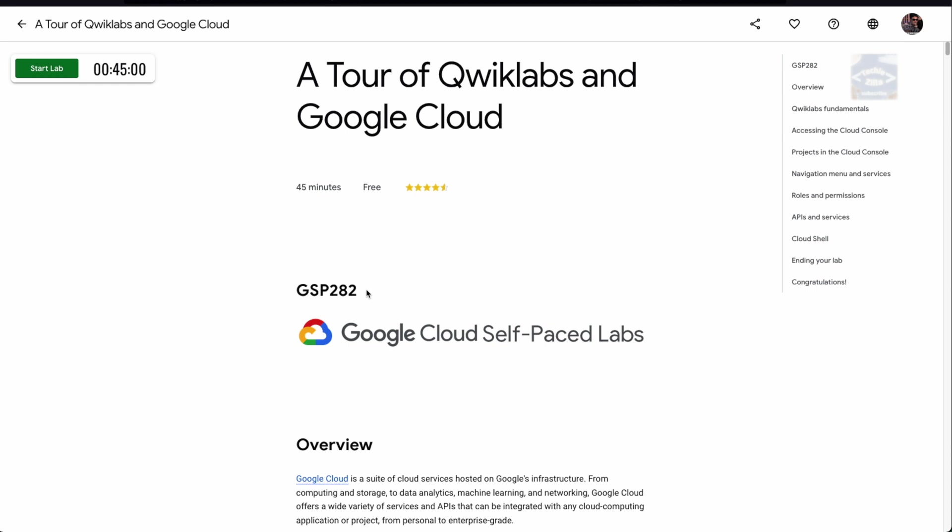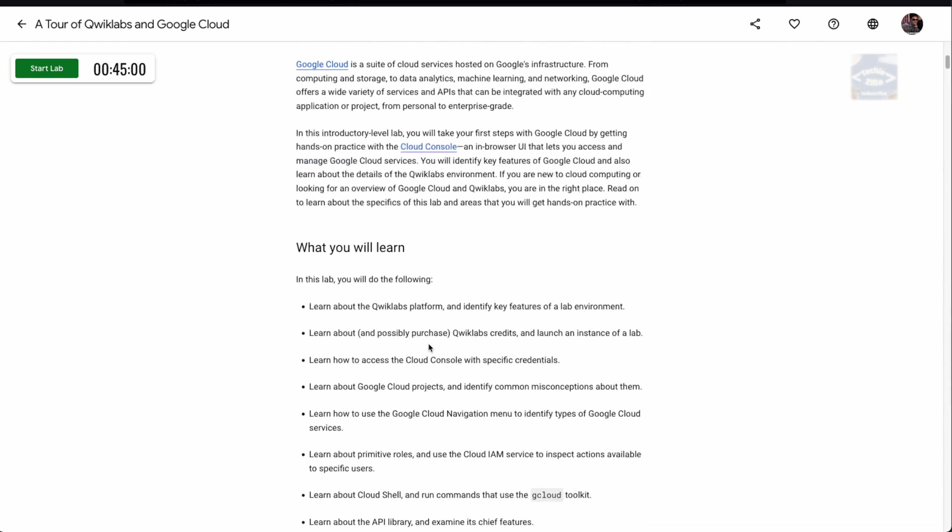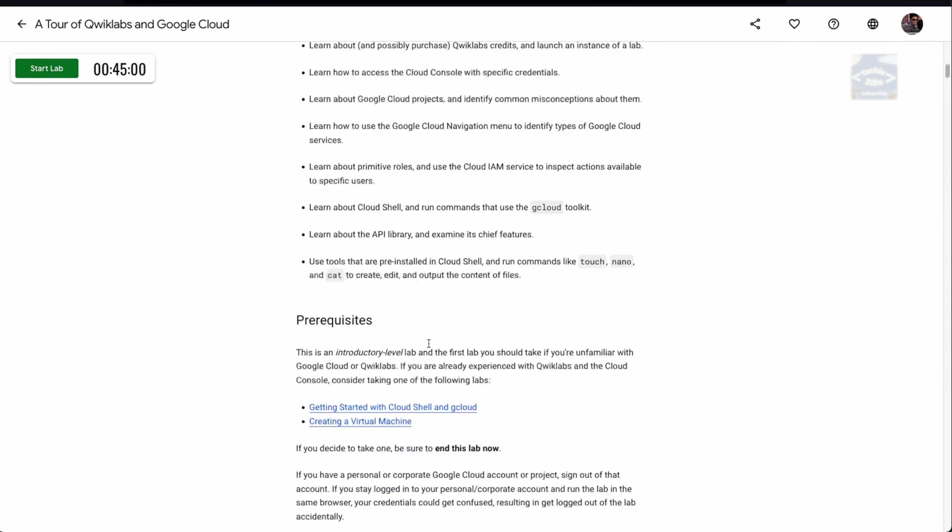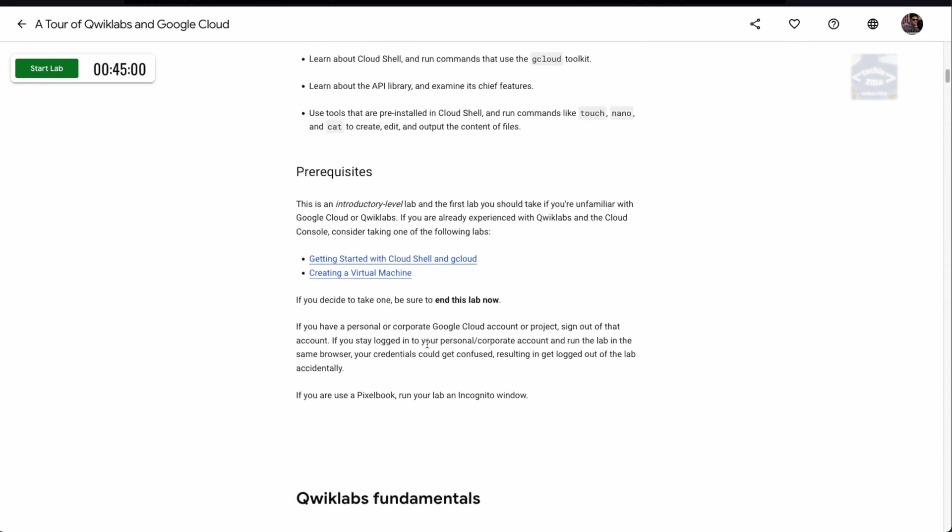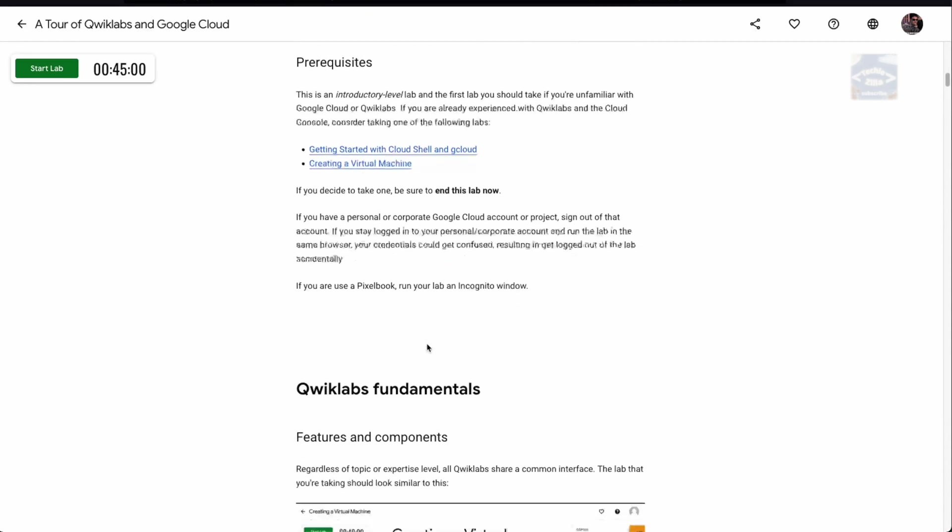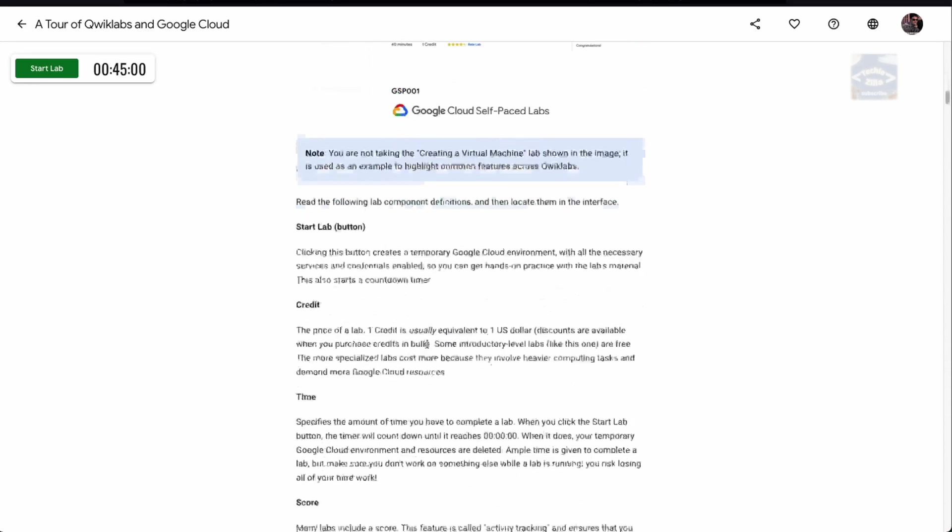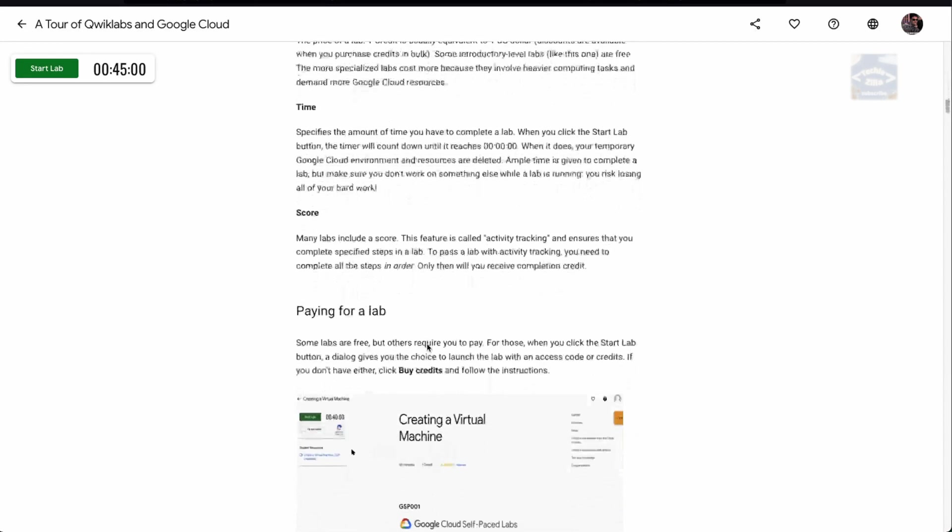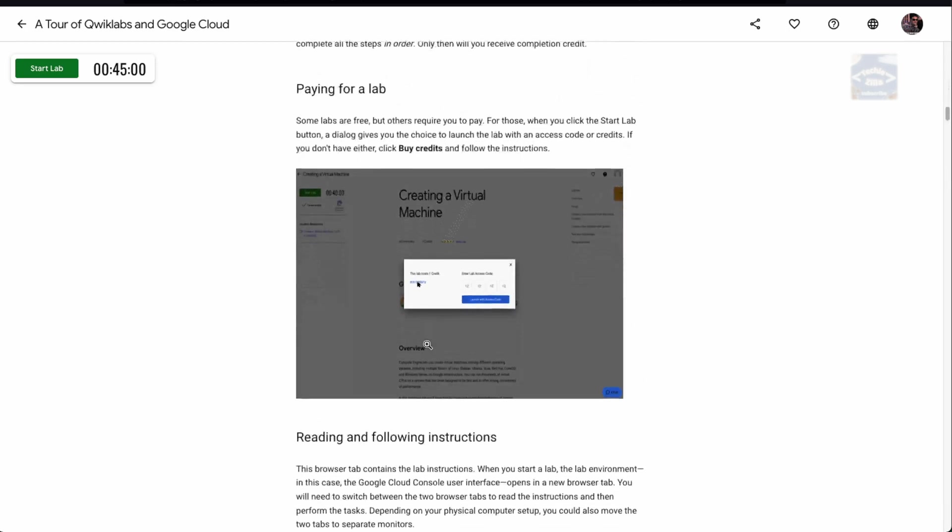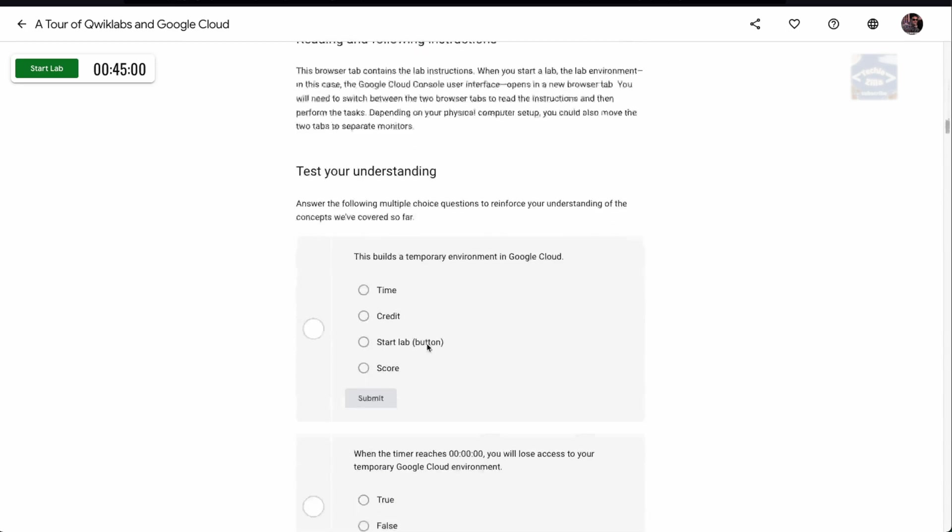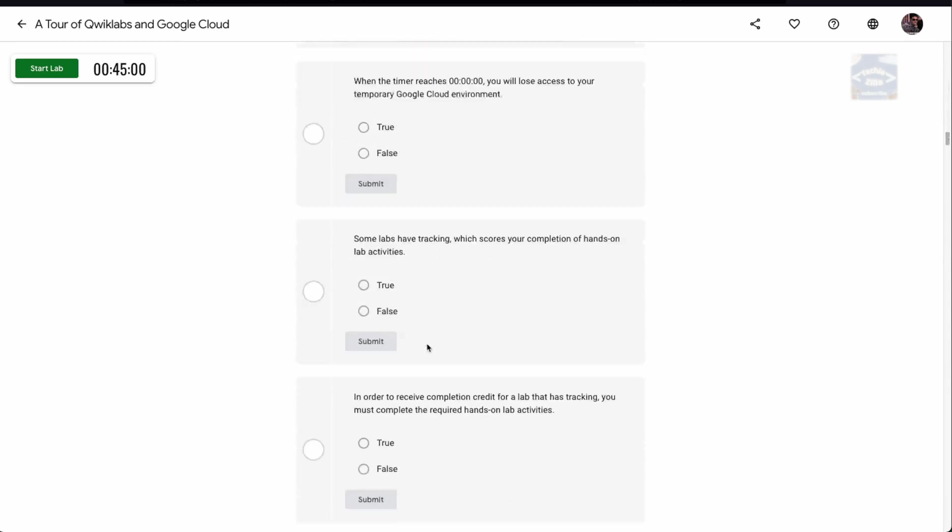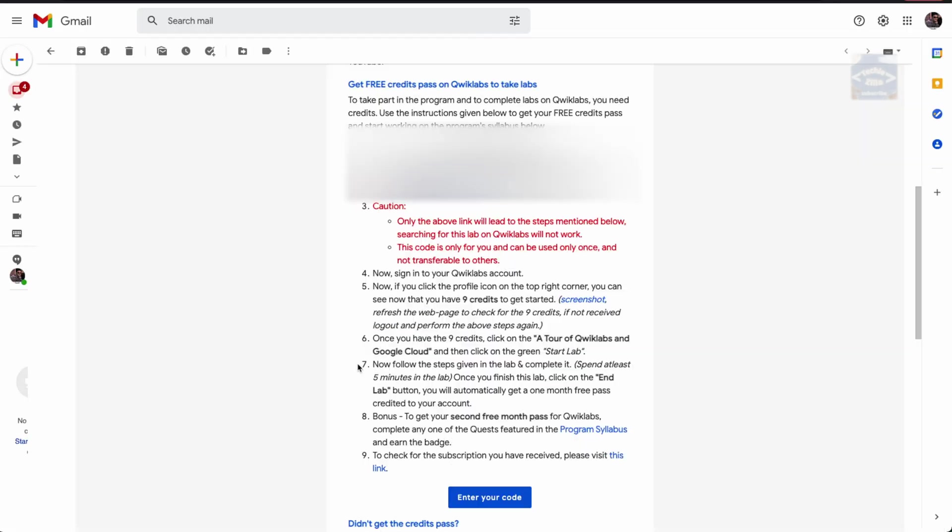It would take around 45 minutes to complete. It's a free lab. You can see all the instructions here. You can read the prerequisites and the Qwiklabs fundamentals that will be taught in this lab. Whenever you're completing this lab, make sure you spend at least five minutes. Don't try to finish this in a hurry.